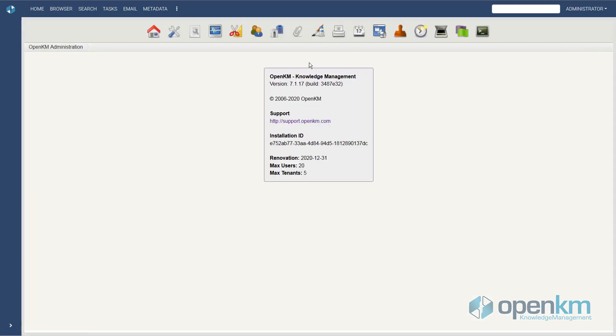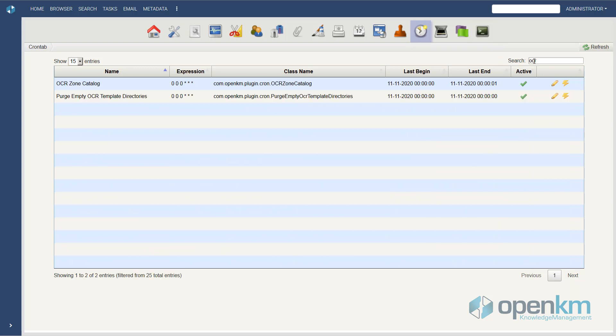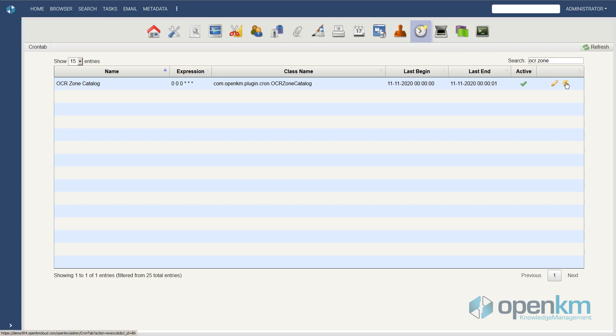In administration, we enter the crontab functionality. At crontab, we look for the zonal OCR task, and we execute it manually since it is disabled by default.